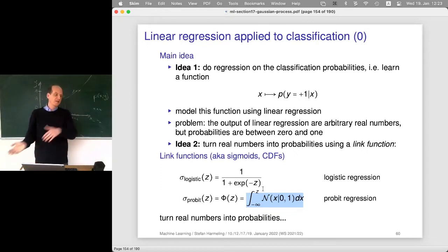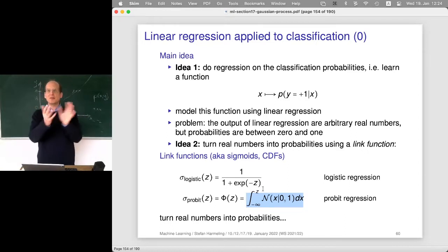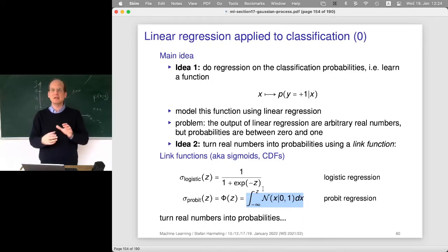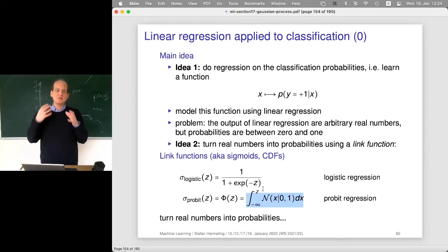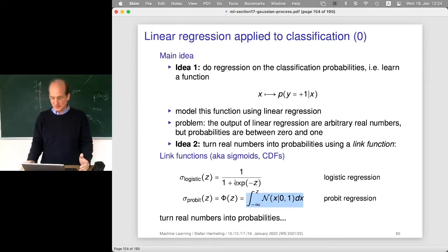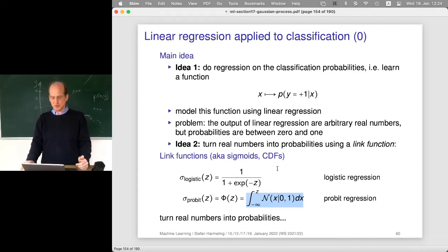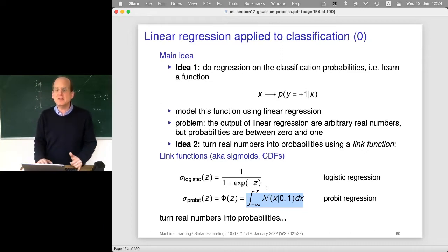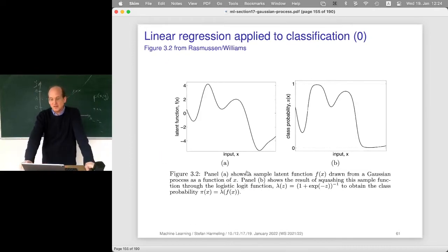Thinking back to the chapter on causality: if everything is Gaussian, causal inference is not possible because you can turn around a Gaussian arbitrarily and it stays Gaussian. That's good for GP regression. However, as soon as you apply something non-linear to a Gaussian distribution, the result is no longer Gaussian. That's exactly what's happening here: we apply a non-linear link function to the output of a GP regression, which is nicely Gaussian distributed, so we're getting out of the class of Gaussian distributions.